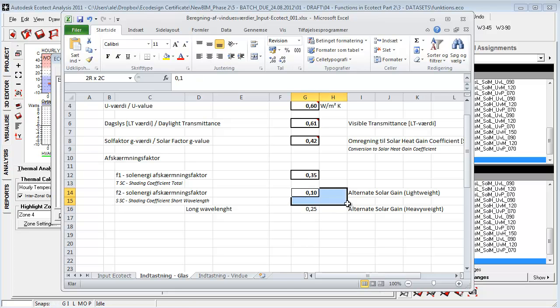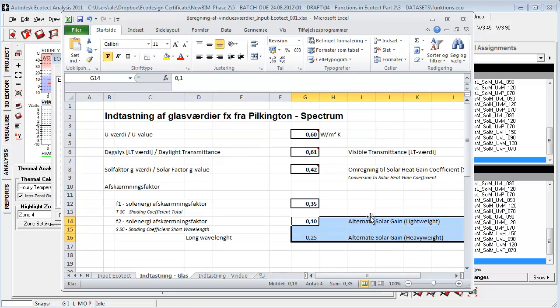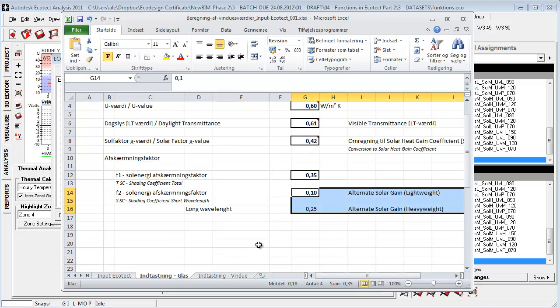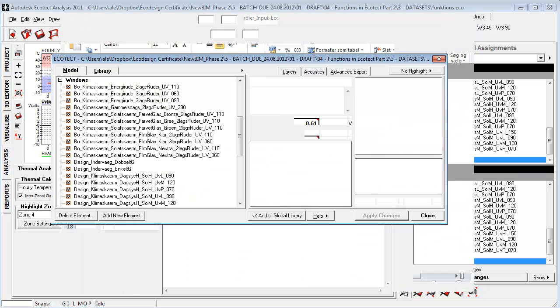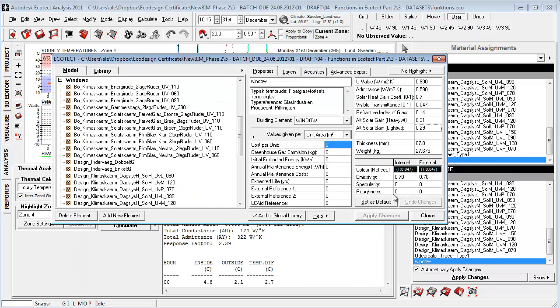So here you get the numbers. You can just simply type in the values here and then you can type them in directly into Ecotect if you don't have them.